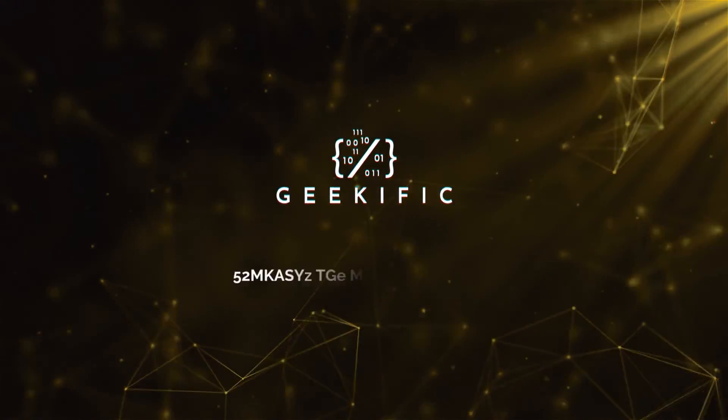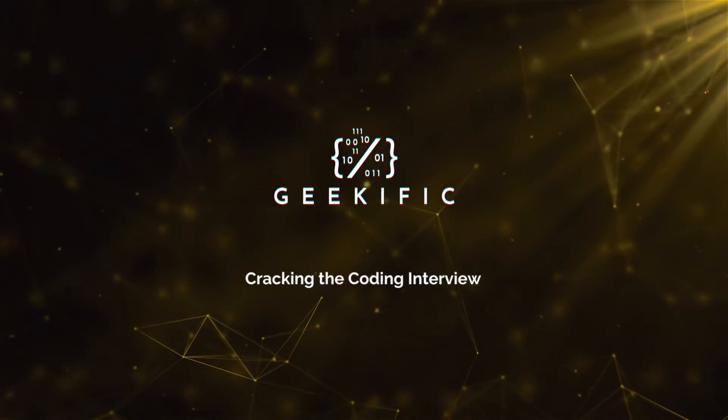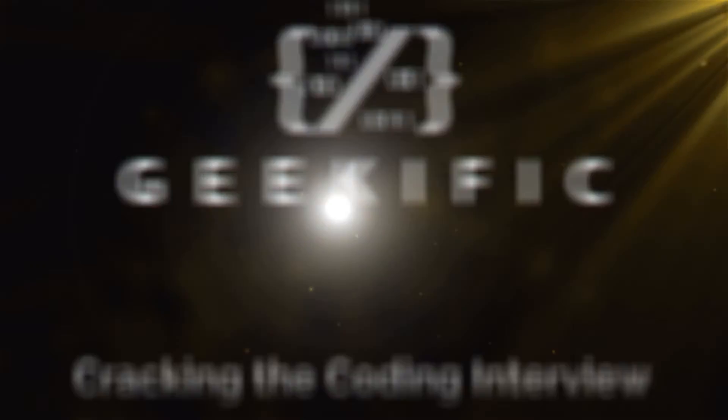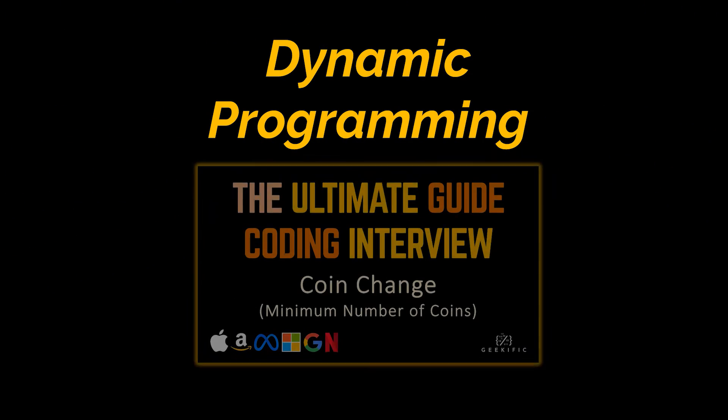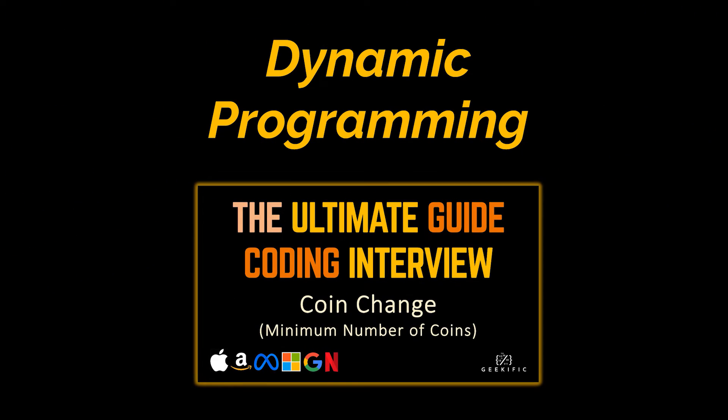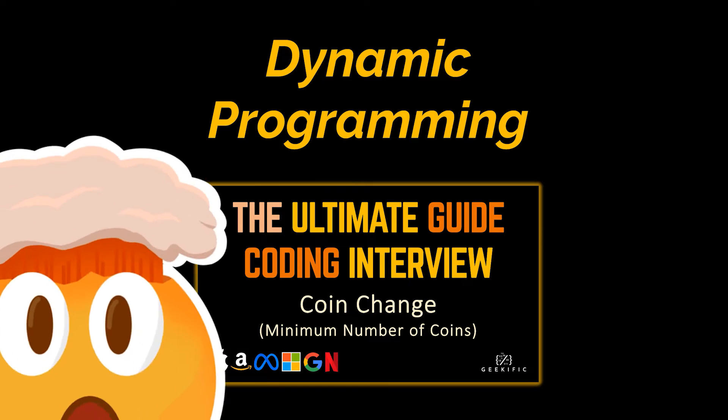What's up geeks and welcome to the channel. In the previous video of this series, we saw how we can retrieve the minimum number of coins that produces a certain amount given different types of coins with different denominations.